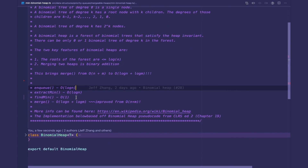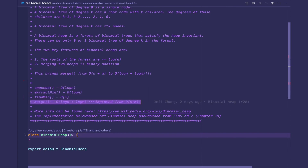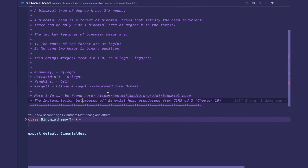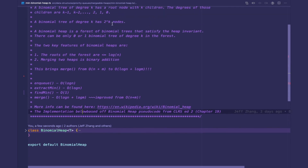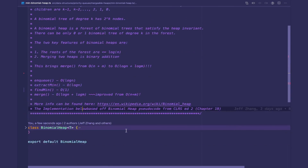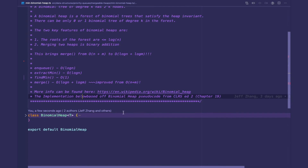So all the operations are the same as binary heaps except merge. If you need more information, there's a Wikipedia link that can be found in the source code below, and the source code will also be in the description. Check out that link for the repository of all the implementations so you can reference that.